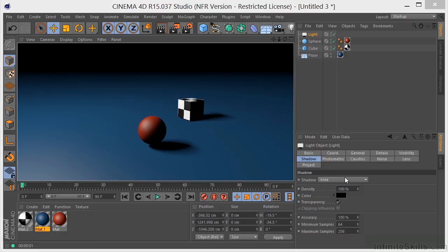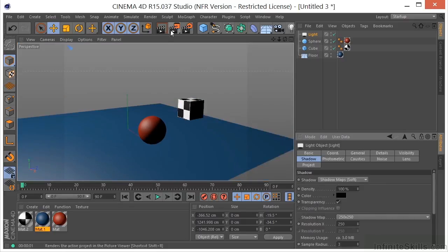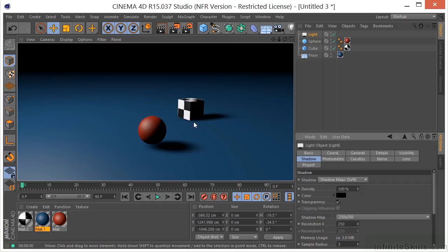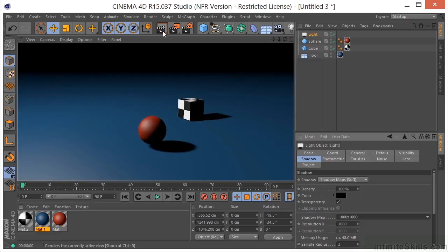You can change your shadows at any time. Area shadows are typically the best, but if you want a quicker render you can always go to Shadow Map. If the quality isn't what you want, you can increase the map size — for example, 1000 by 1000 — and you'll get a somewhat better shadow. These are some of the basic light types here in Cinema 4D.